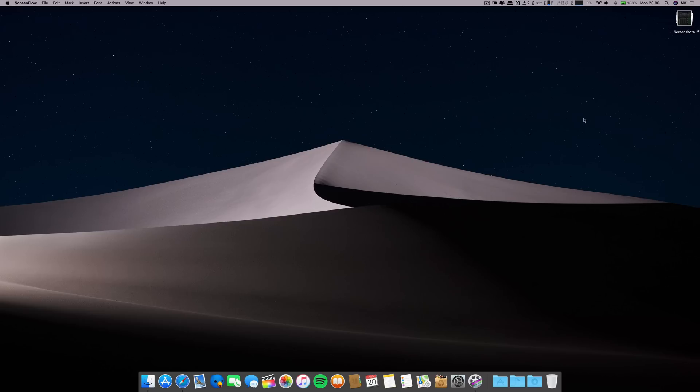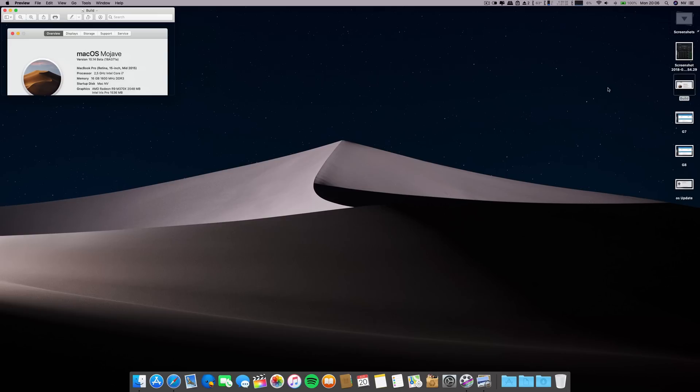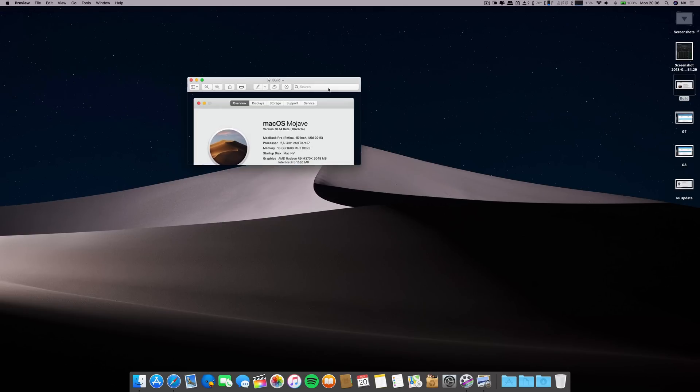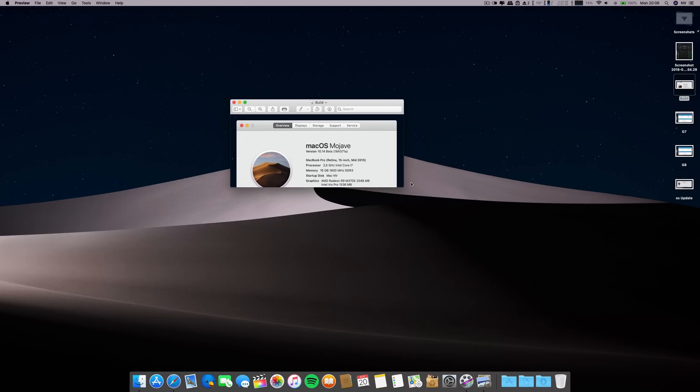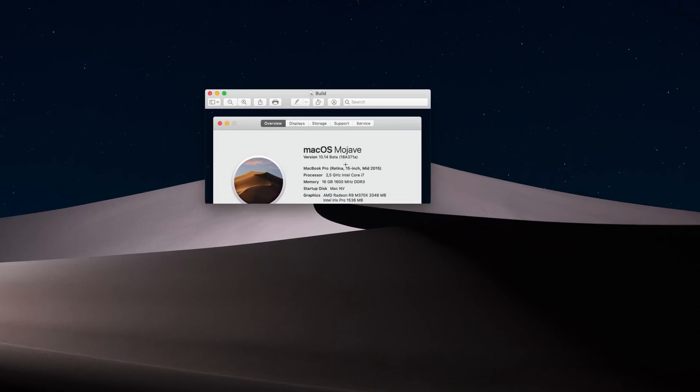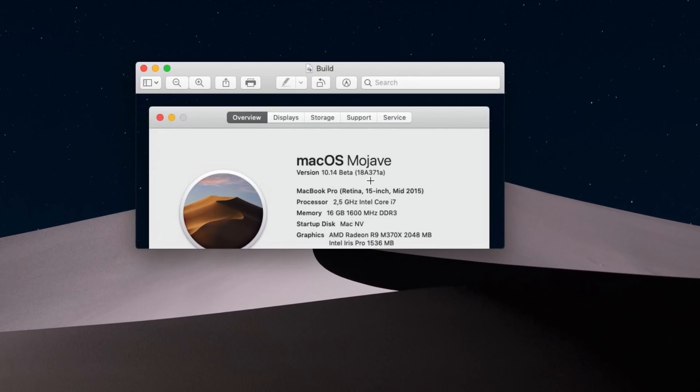The build number is 18A371A. The specs of this machine are on the screen if you want to pause it and check. Now let's go to the download amount.